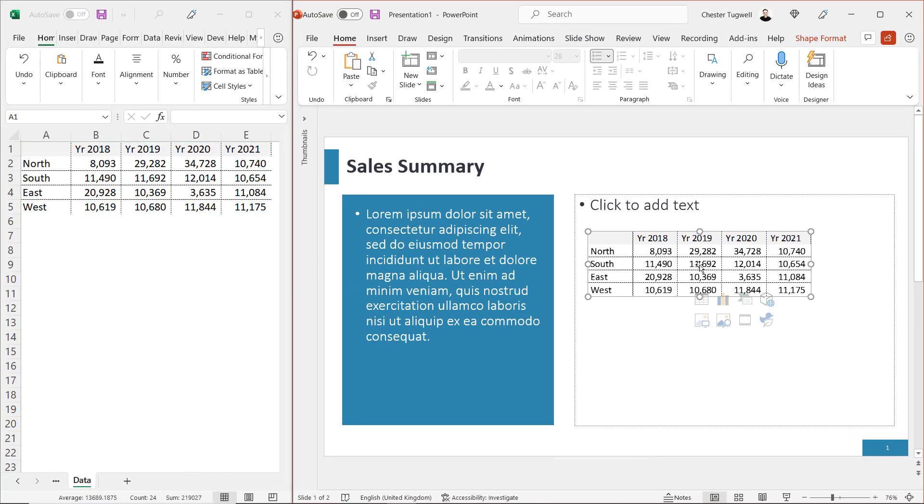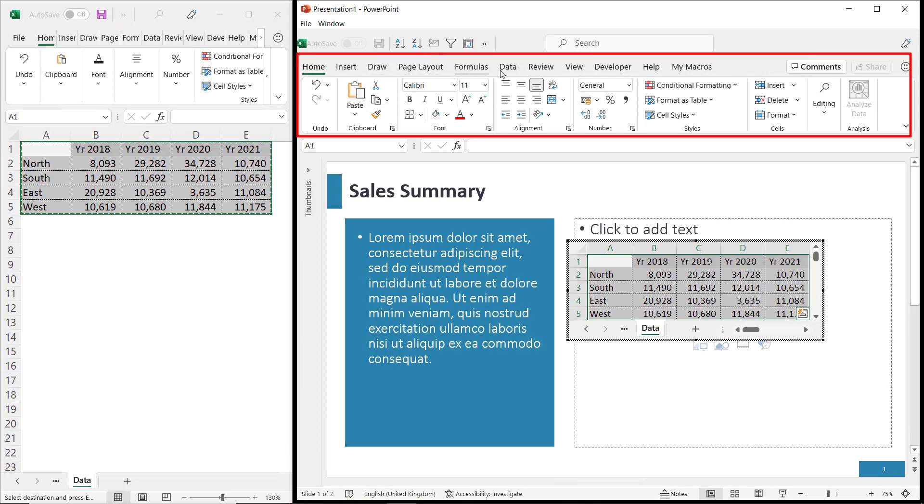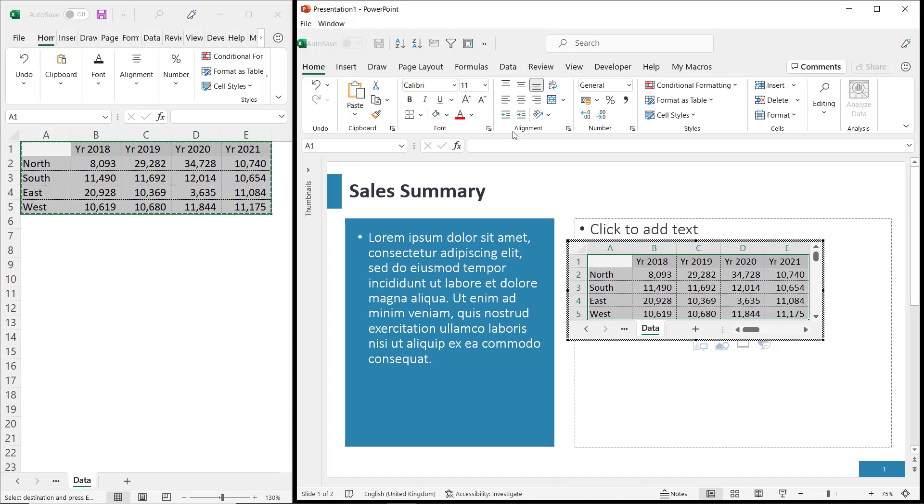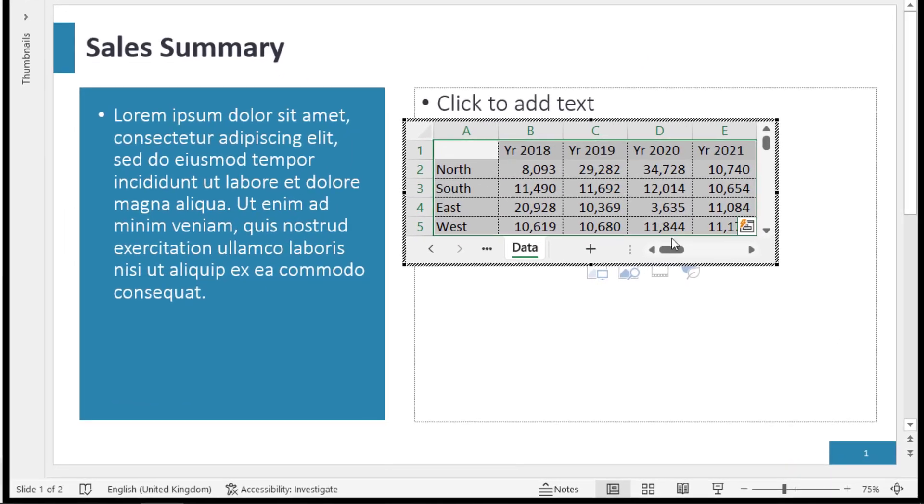If I double click on the data, you can see I now have the ribbon for Excel, even though I'm still in PowerPoint. I have all the functionality of Excel within PowerPoint.